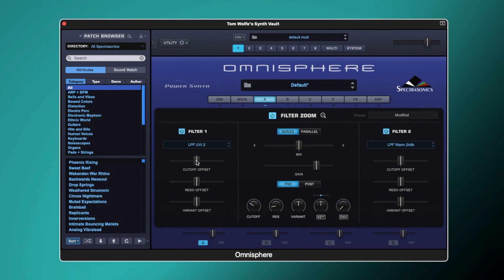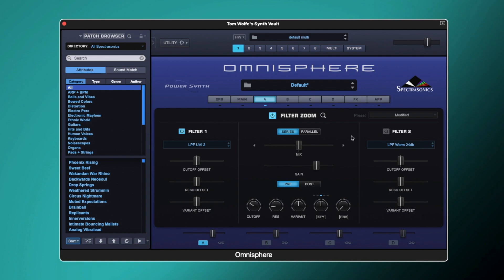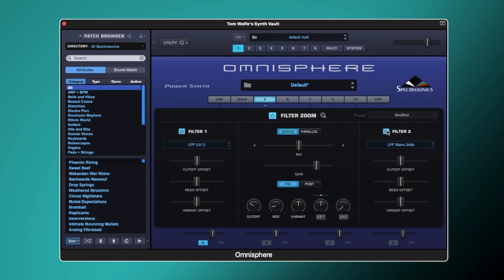We can actually offset each individual filter from our overall cutoff control. If I turn the cutoff offset down, it's going to go below where the actual cutoff is set; if I turn it up, it's going to go above. Back in the centre, we can essentially have one filter going underneath the overall cutoff and one above. Or we can set one a lot higher — turning one down and opening the other up brightens the sound slightly.